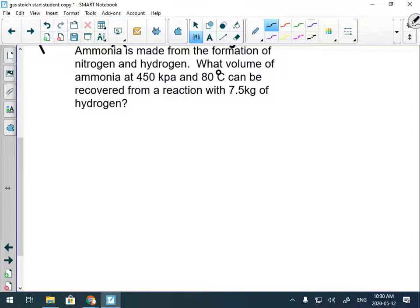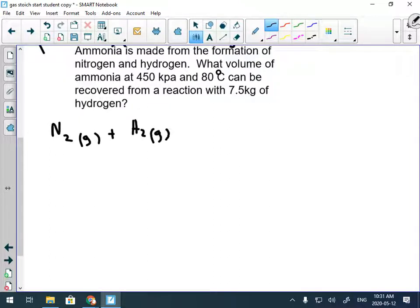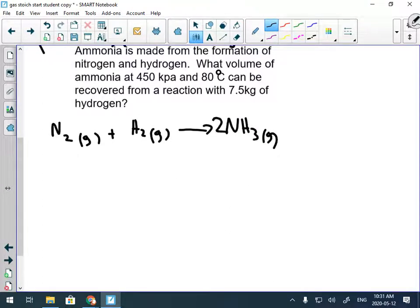Ammonia is made from the formation of nitrogen and hydrogen. Writing a balanced reaction is always our first step. Nitrogen and hydrogen give us ammonia. This is not balanced, so we put a 2 in front of ammonia and a 3 in front of hydrogen to balance out the nitrogens and hydrogens.